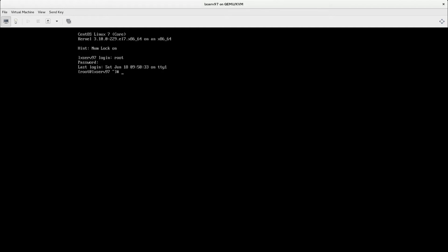We will use nmtui command, network manager text user interface. nmtui command is part of network manager minus tui package.